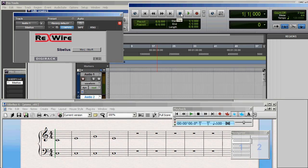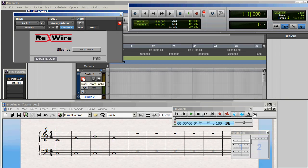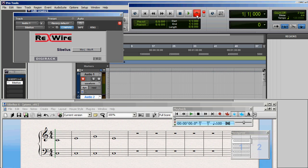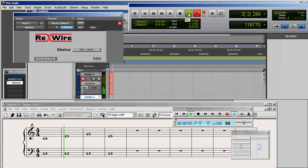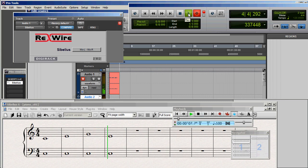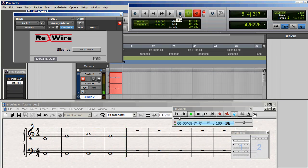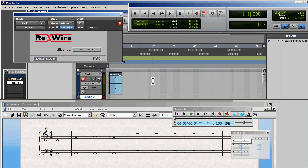Now the next thing we may want to do is to record that Sibelius audio in Pro Tools. All I need to do to record that audio is to enable record for that track, which is Audio 1, then enable record on the main transport and click Play. And as you can see, that Sibelius score has recorded into Pro Tools.